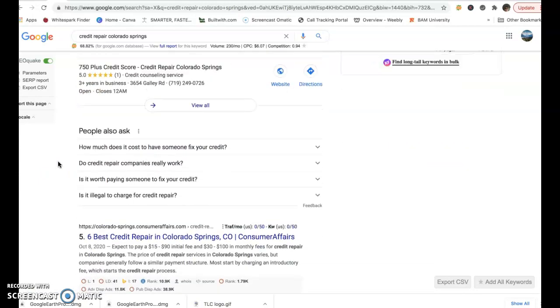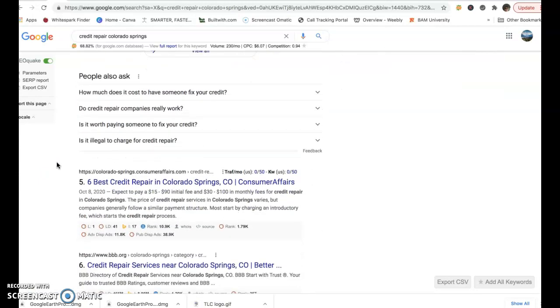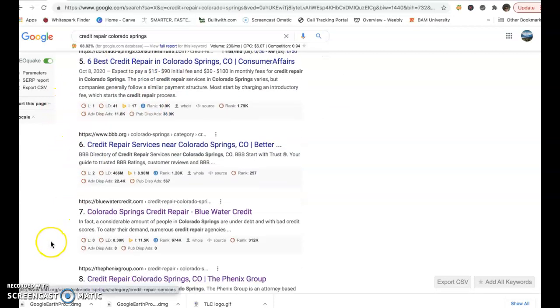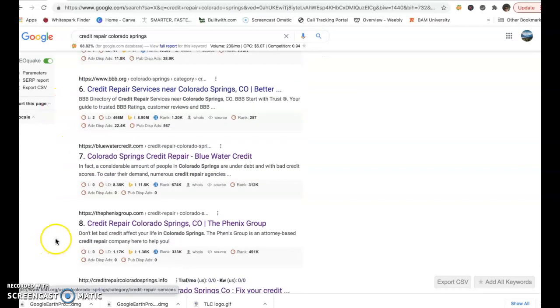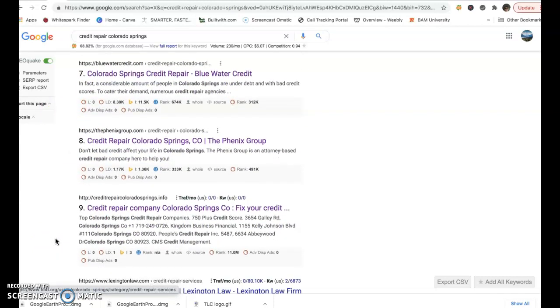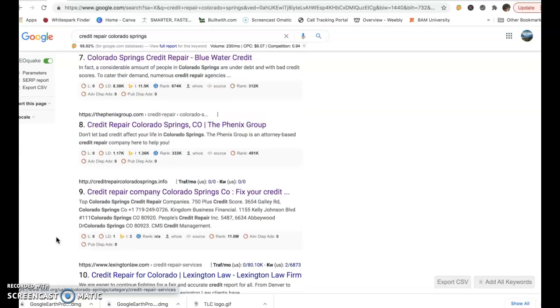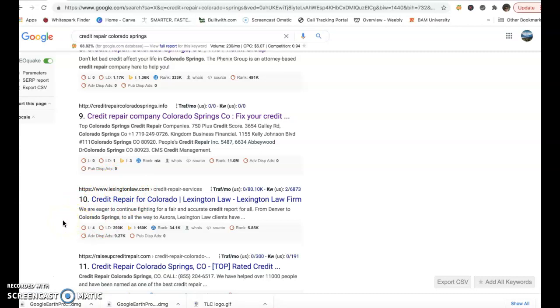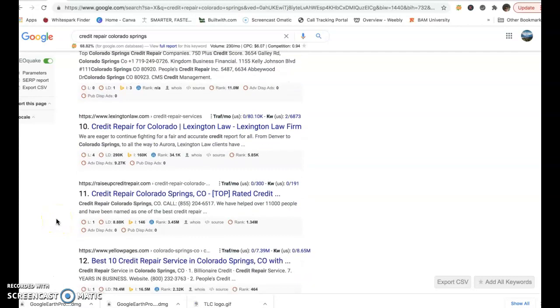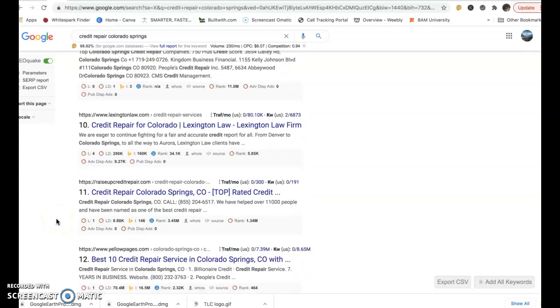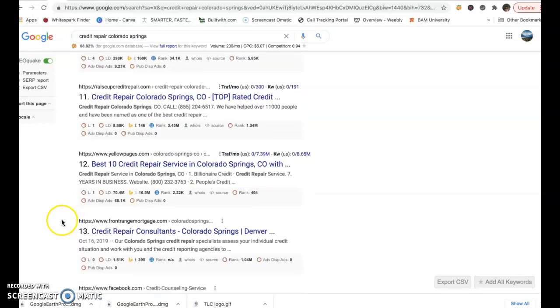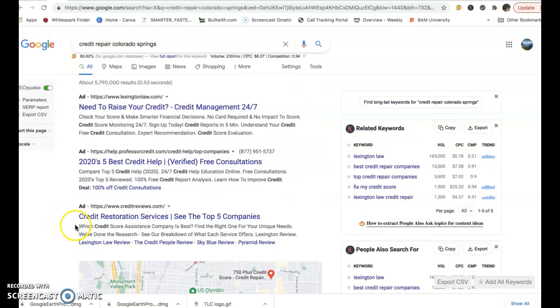But then I went and took the top three. So as we run through here, Better Business Bureau, Consumer Affairs, we got Blue Water Credit, The Phoenix Group, and Credit Repair Colorado Springs dot info, which I found was interesting. And then you see right here Lexington Law, they're in the 10th position. First page organic search on Google, and they also run ads. So that is interesting there. Raise Up Credit Repair, that would be in the fourth position. You got Yellow Pages, and then it goes to a mortgage company.